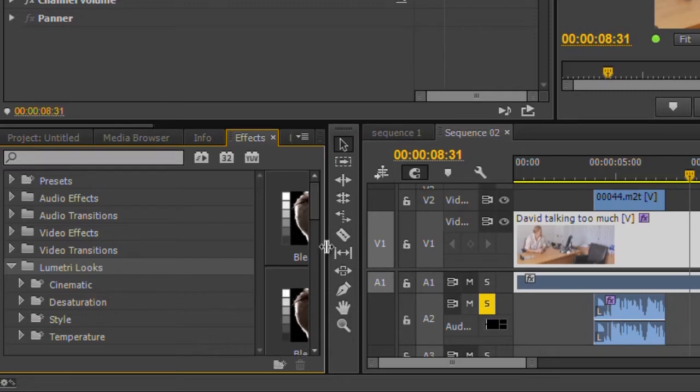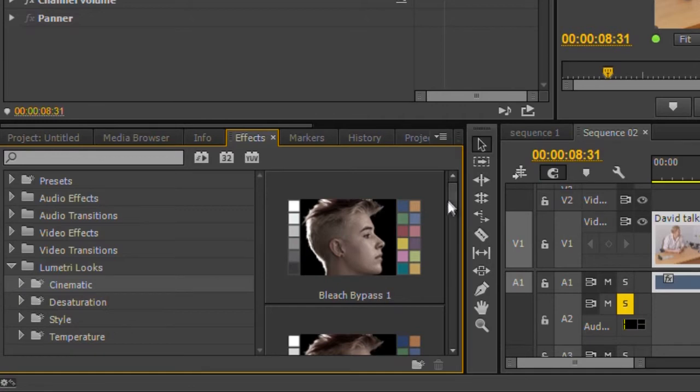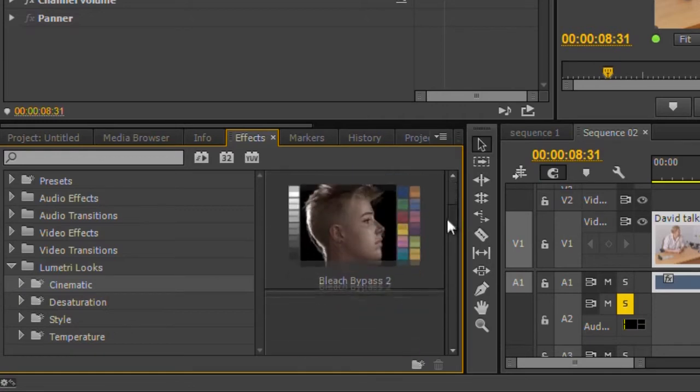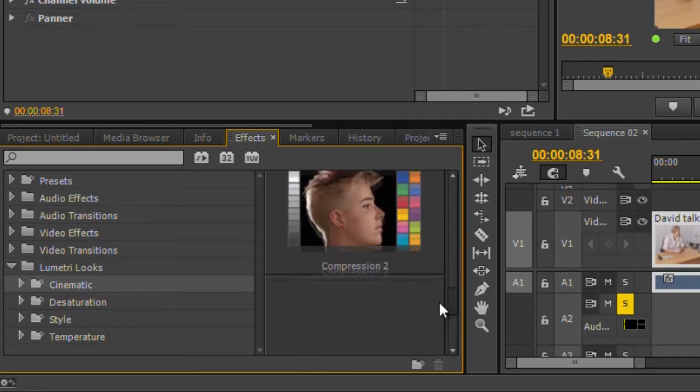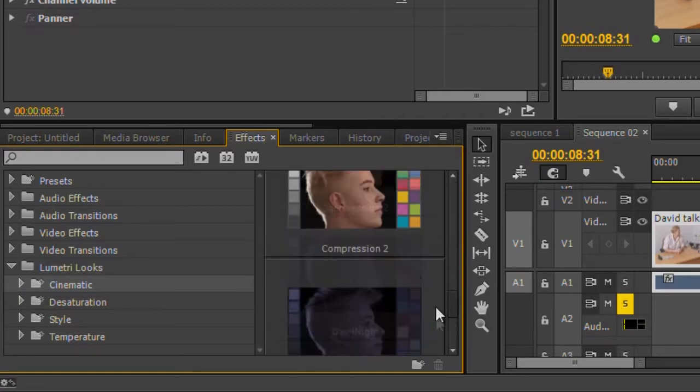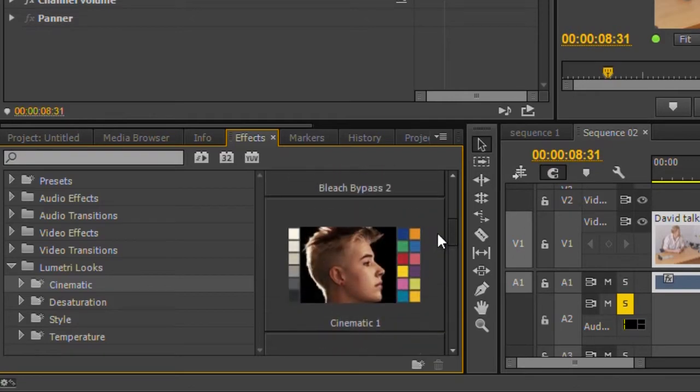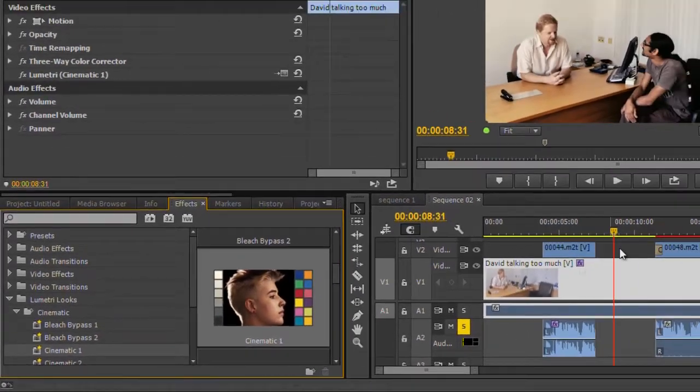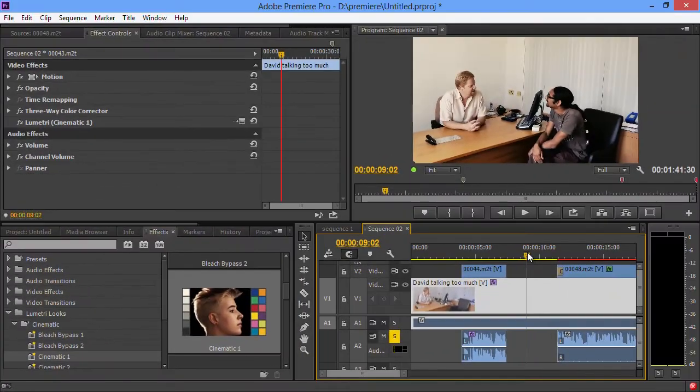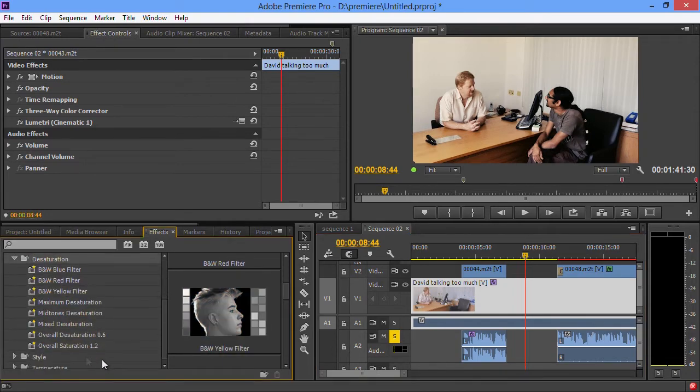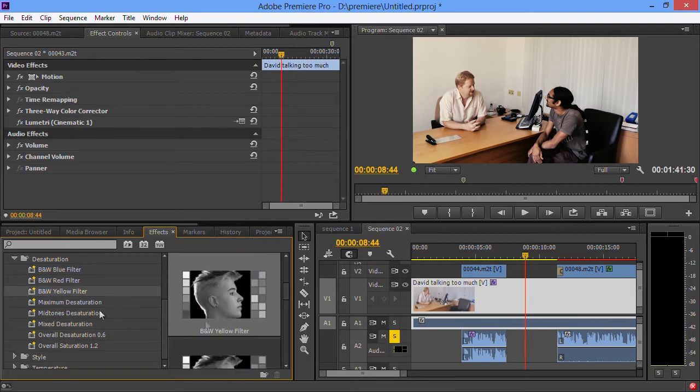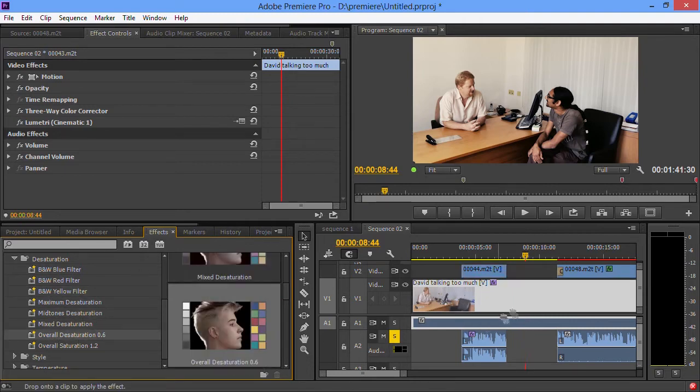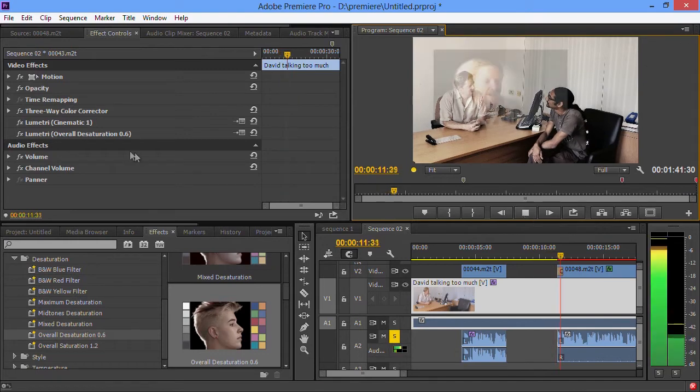This means if you create a look in SpeedGrade, you can bring it into Premiere, or you can use some looks they've already got. There are cinematic looks - typical bleach bypass effects. You'll notice you've got a little thumbnail there showing them off. Grab hold of any of them, drag them onto the clip, and you can see it's changed the look of the clip. It's a bit like good old-fashioned Magic Bullet Movie Looks. You can choose any of these and just grab it and drag it onto the clip.